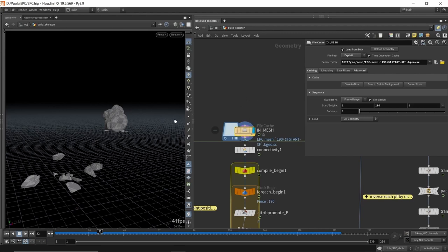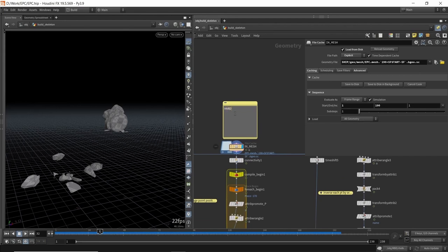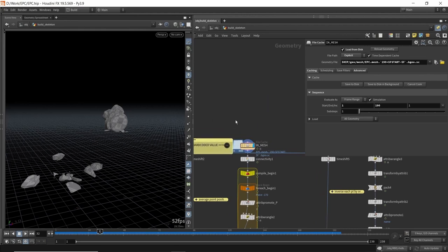A quick note: if you want the 190 — your last frame — to be more procedural, you could read the number of files in the file cache to set that value, or use some other global parameters. For this scene I'm happy with 190 as a hard-coded value. If you do this, try to make a mental note or a sticky note marking it as a hard-coded value so you don't forget where you've used it.